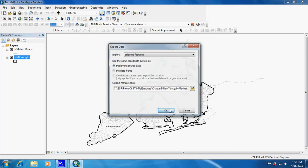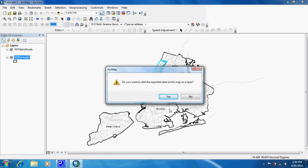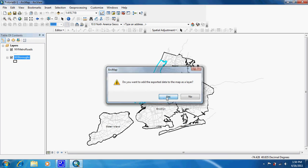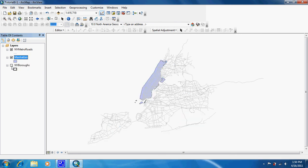It will convert that into its own shapefile. Click Yes to add it. As you can see, if I turn off New York boroughs, Manhattan has stayed there.